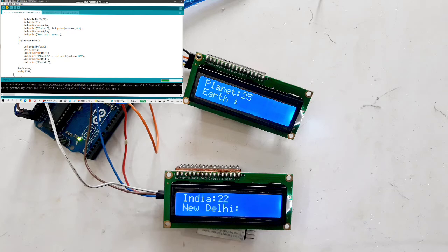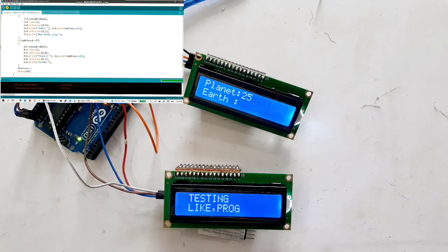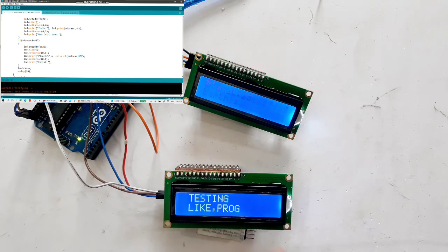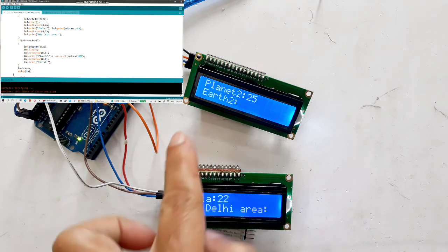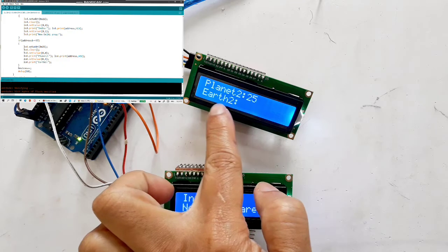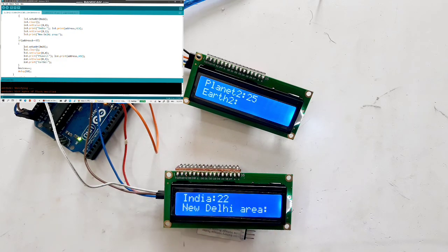The upload is happening here and the display will come. Don't look at this, just hold on for a minute and that display is changed. If you see here, this is planet 2, Earth 2 and it is coming India, New Delhi area.